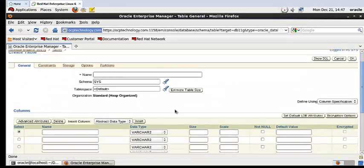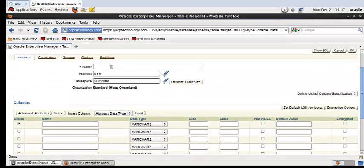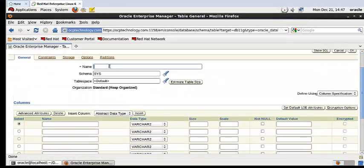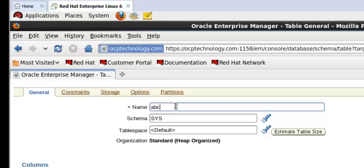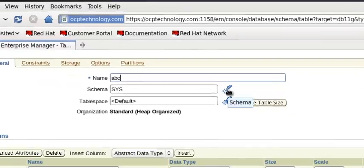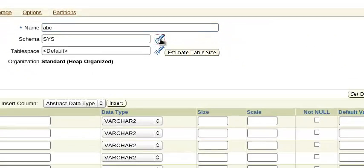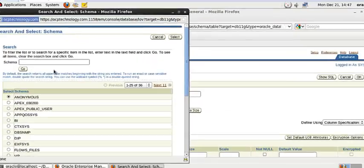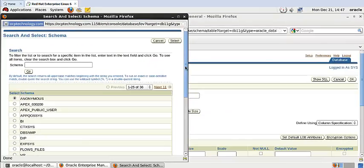Now give the table name. Suppose I'm giving here ABC. In which schema, in which user you want to create that table? Suppose I want to create that table in the Scott user.